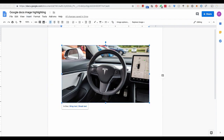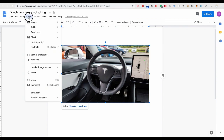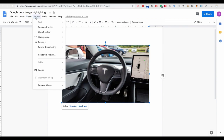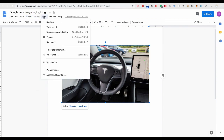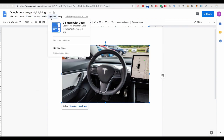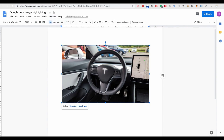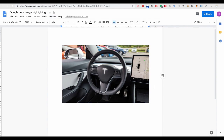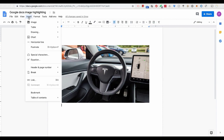It turns out to be very easy. Here are the steps you should do in order to highlight or add a drawing object to your image. First, instead of copying your image directly to Google Docs, you should go to Insert, Drawing, New.